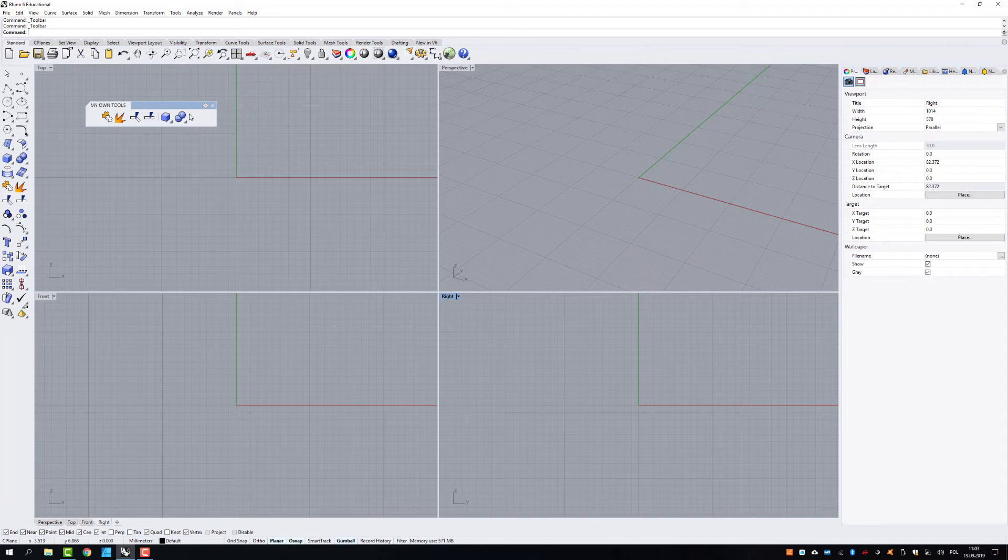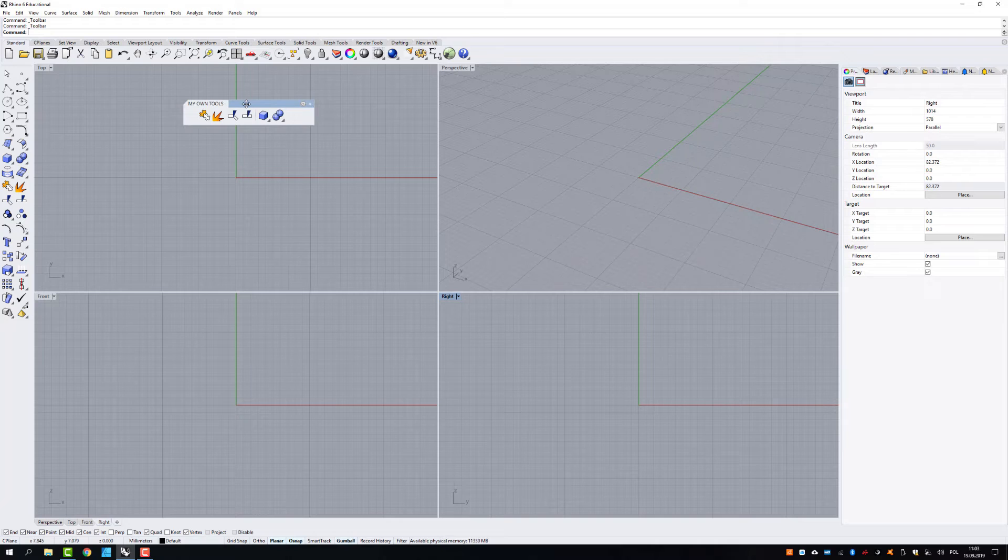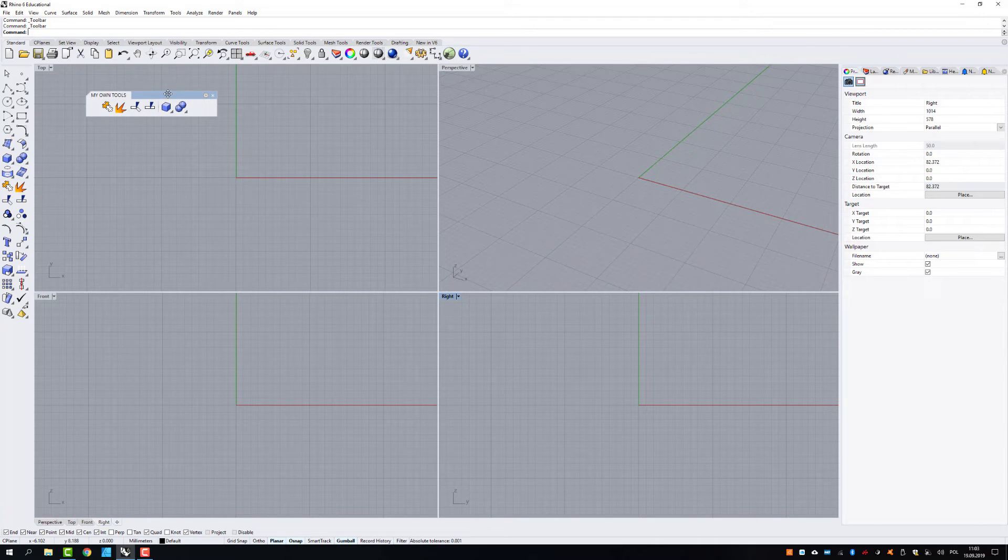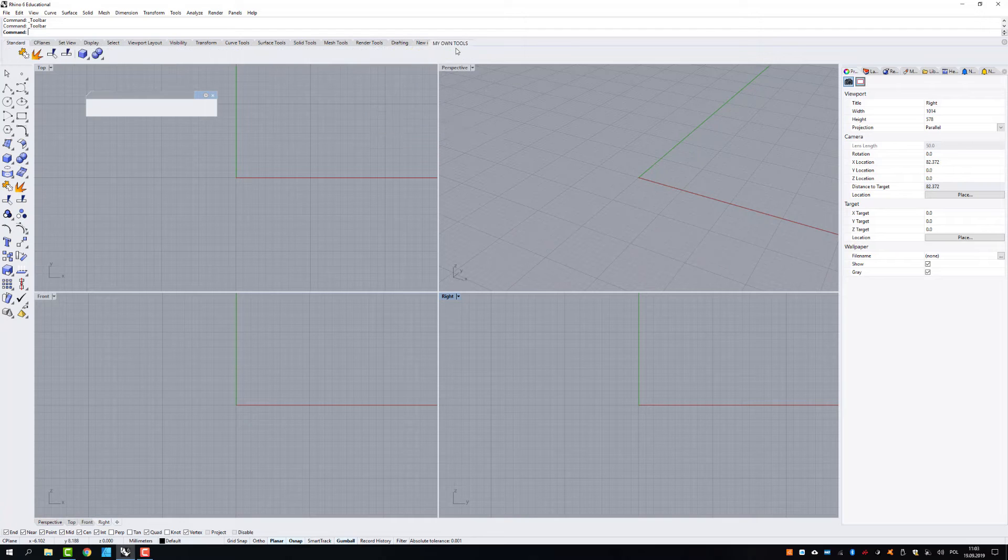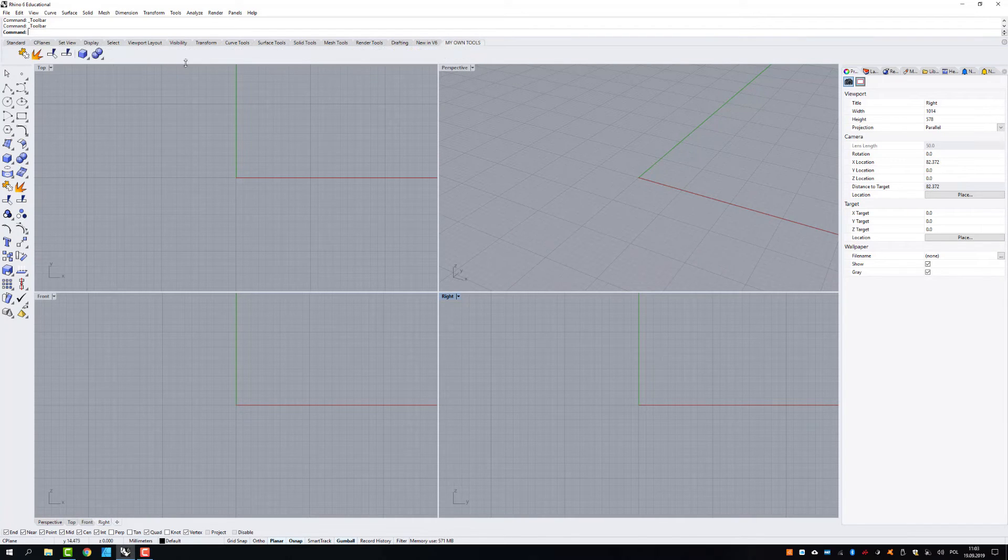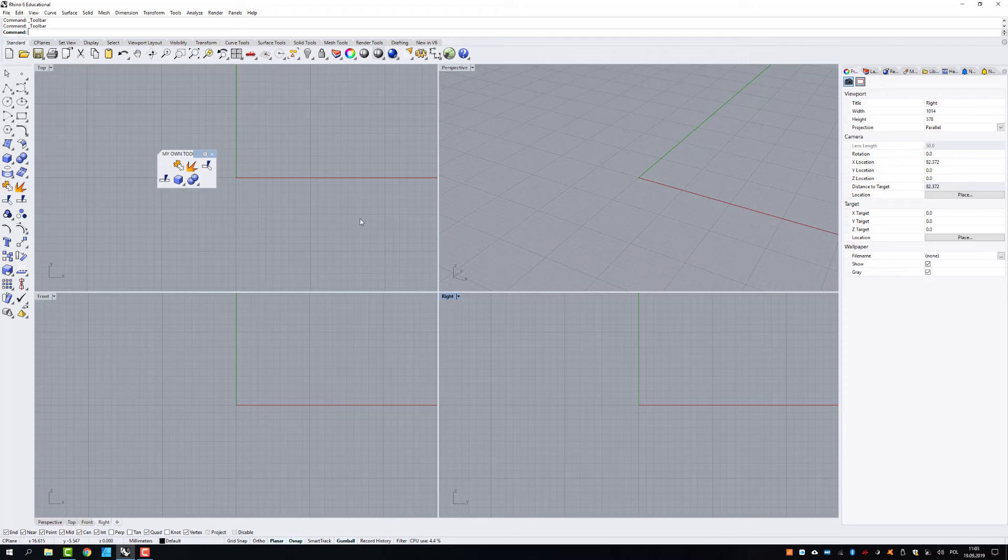So basically this toolbar, if you leave it like that, will always be on the work area. You can also place it here next to the default bars and you can always get access to them by just pressing on that label. But if you want to have it back on the work area, it arrives here.